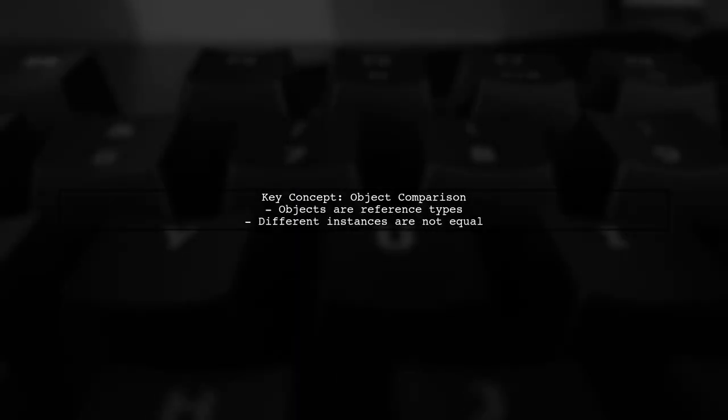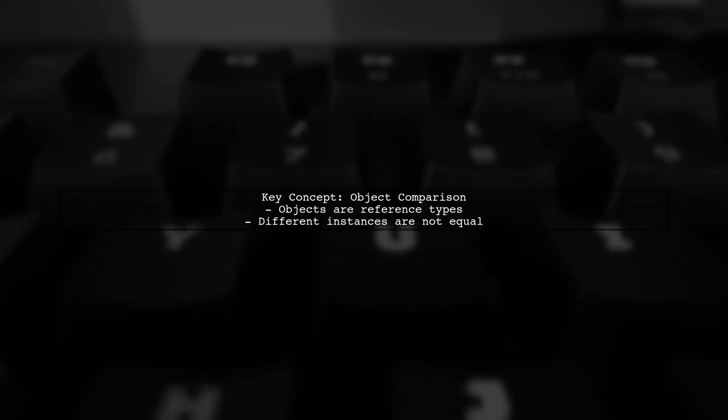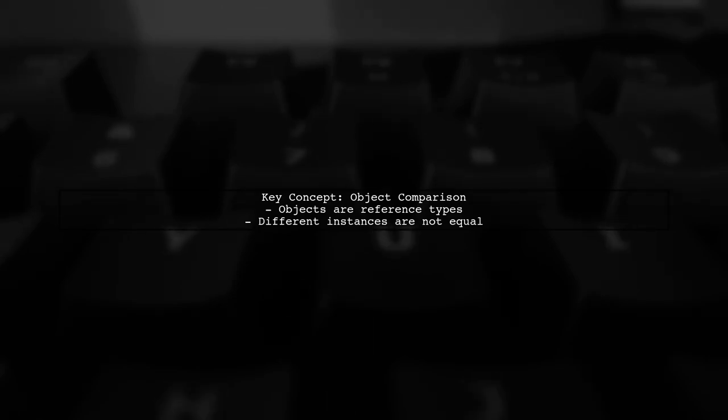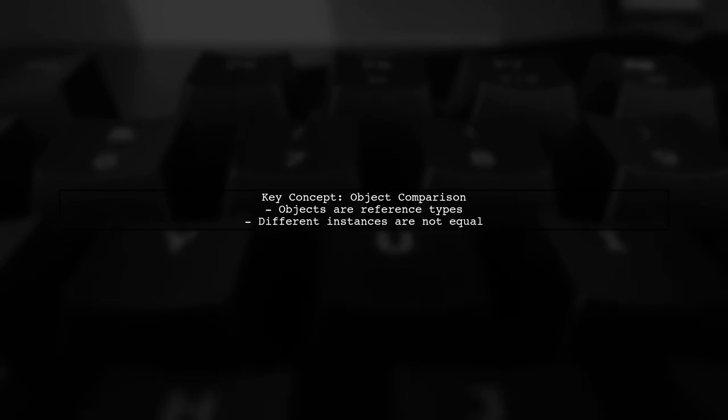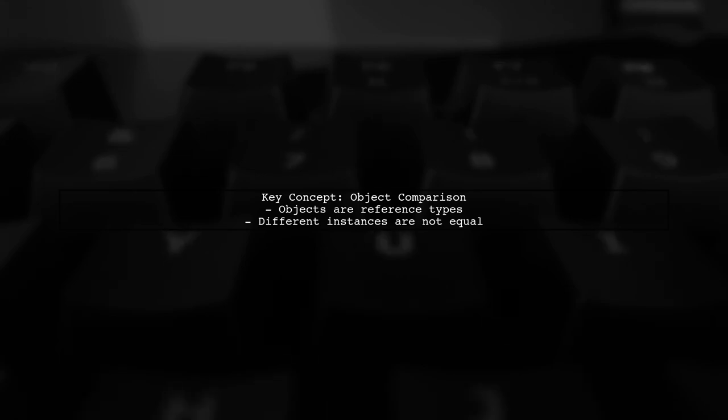When comparing JavaScript objects, it's important to understand that each object is a reference type. This means that two objects are considered equal only if they reference the same instance in memory.